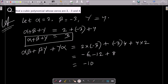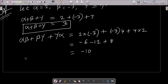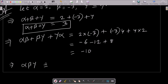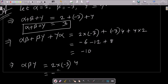After that, we need to calculate alpha·beta·gamma. Alpha's value is 2, beta's value is minus 3, and gamma's value is 4. So 2 × minus 3 is minus 6, and minus 6 × 4 gives minus 24.